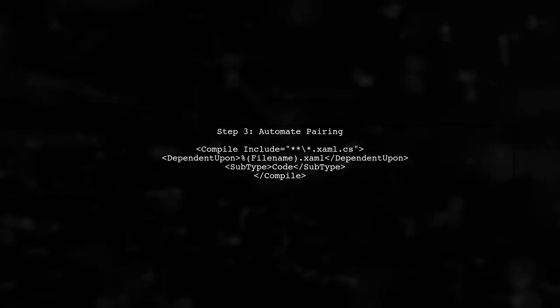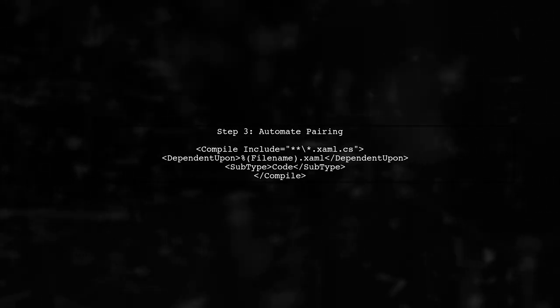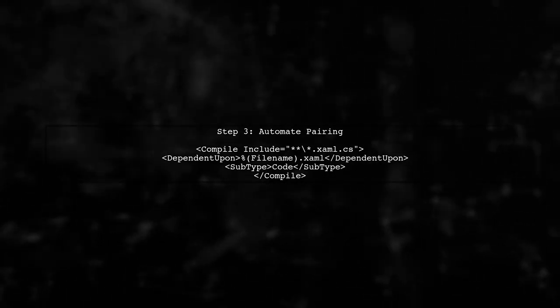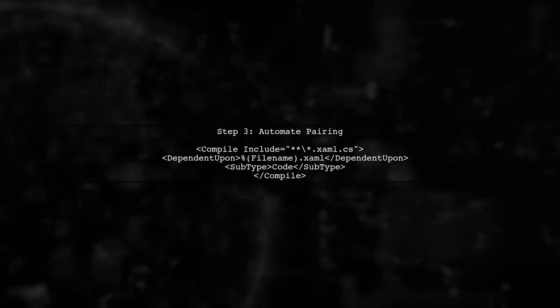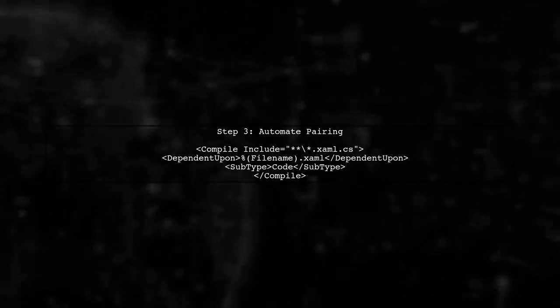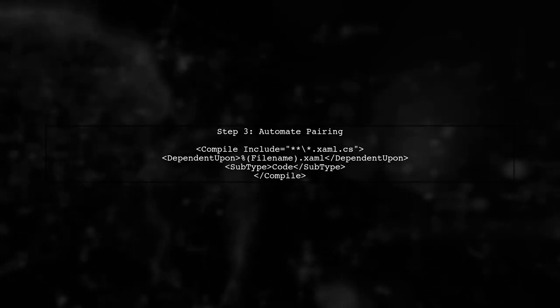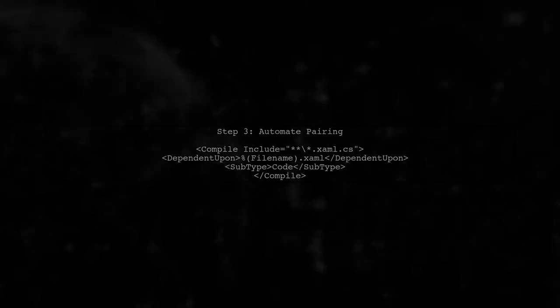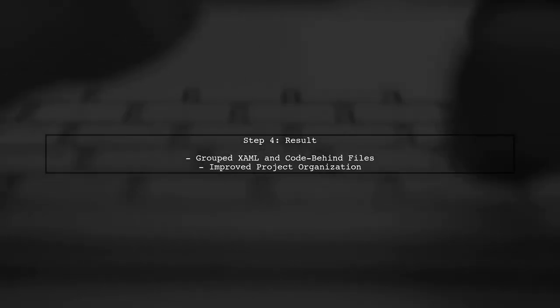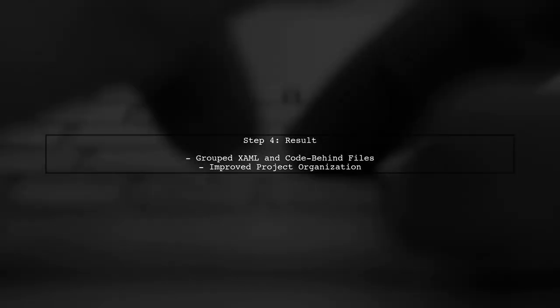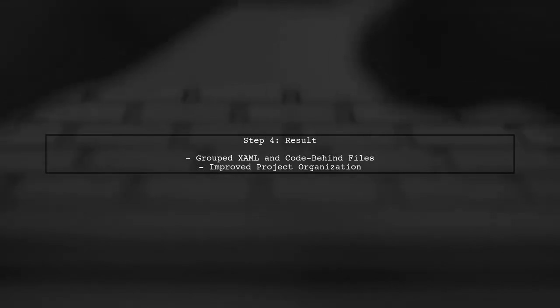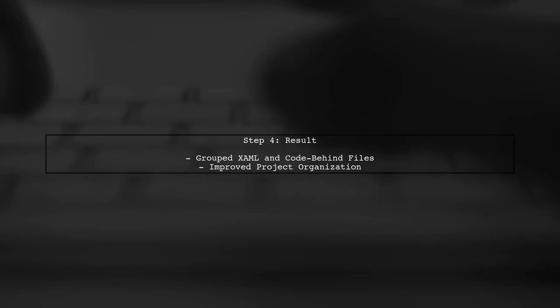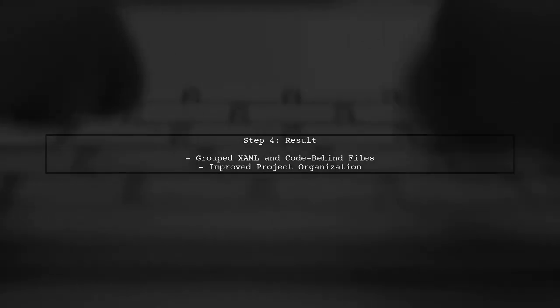To automate this process for all your xaml files, you can use a wildcard pattern in your csproj file. However, this requires a bit of manual setup for each pair. This setup allows Visual Studio to recognize the relationship between your xaml and xaml.cs files, keeping them grouped together in the Solution Explorer.